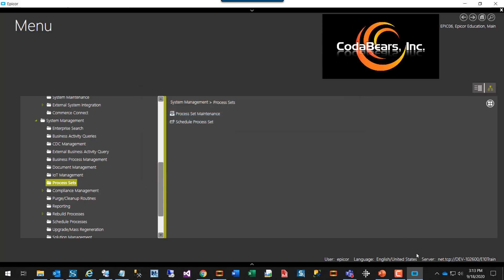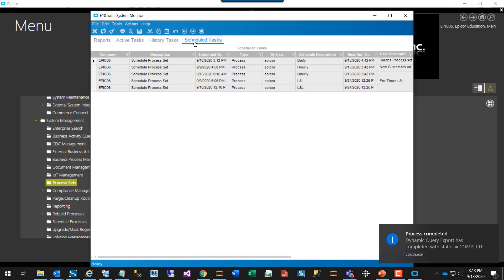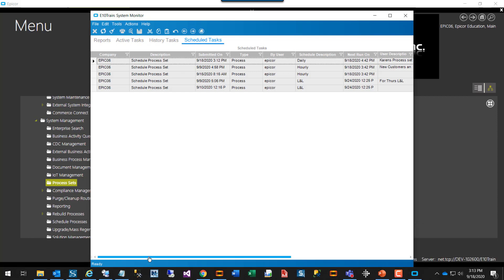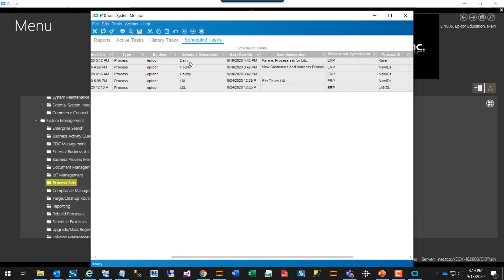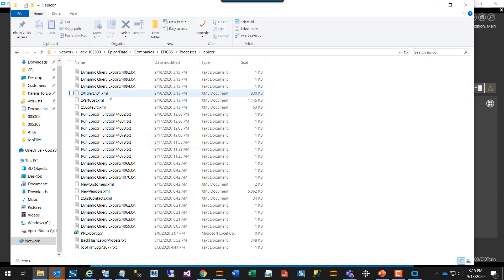We can close that and open the System Monitor. Here we can see the scheduled tasks. This is the one set up to run daily, and it has my user description. The one I set to run now isn't showing in the scheduled list because I did not have it recurring, but it should be in the history of tasks — and it shows that it ran. Everything completed: all three of the Dynamic Query exports completed. And here we can see our three queries exported out.